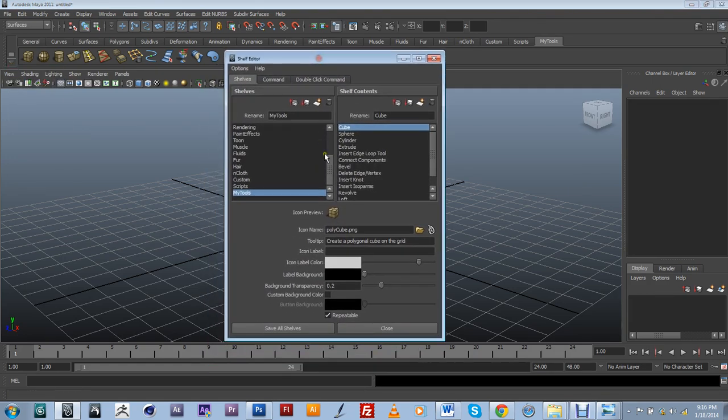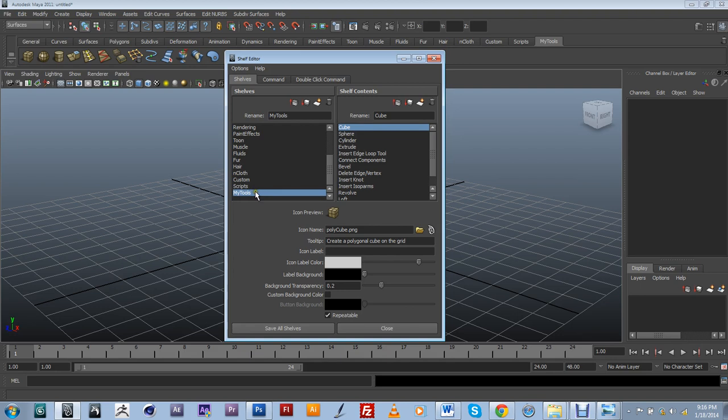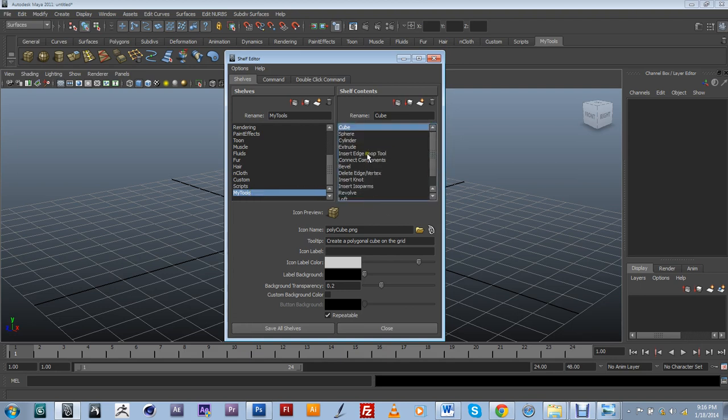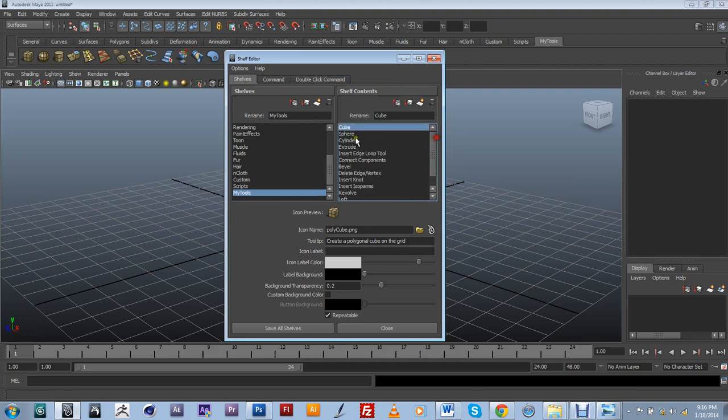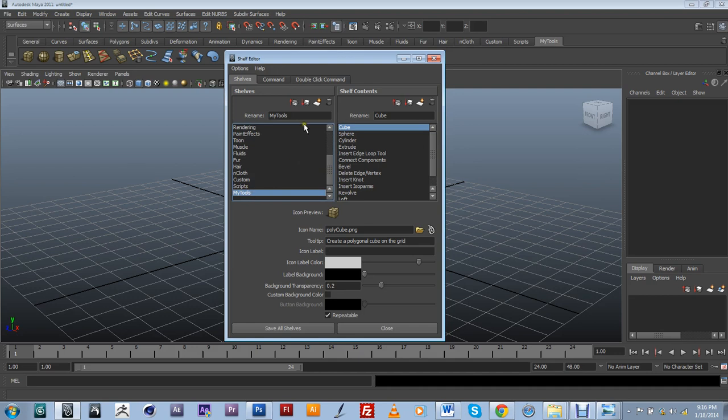And by default, it's going to have highlighted the shelf that you have selected. So in my case, it's going to be my tools. And here it has a list of all of the tools that I added into my shelf. And at this point, I can take my customized shelf. And by default, it's going to start at the end of the shelf area over here.